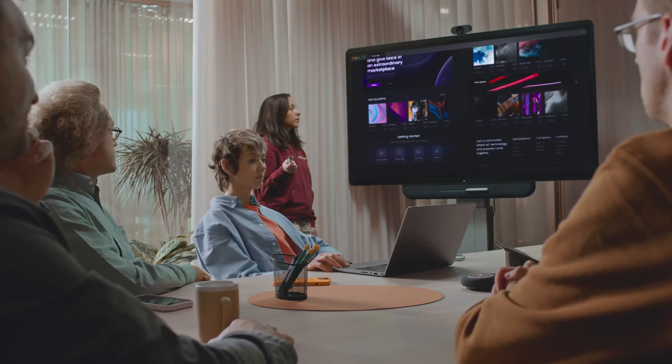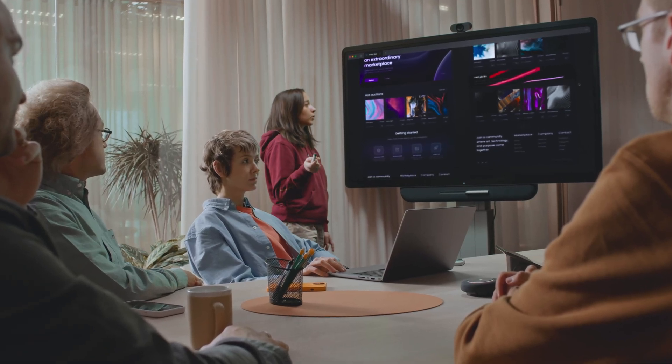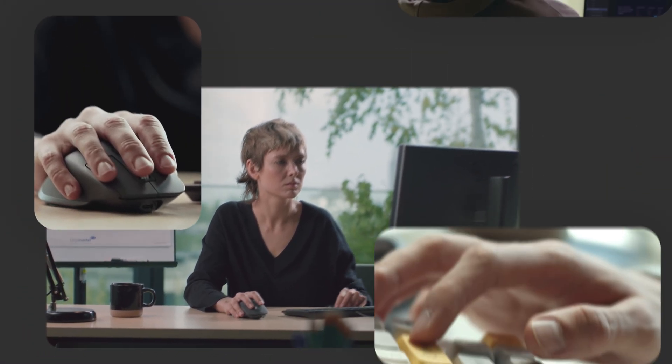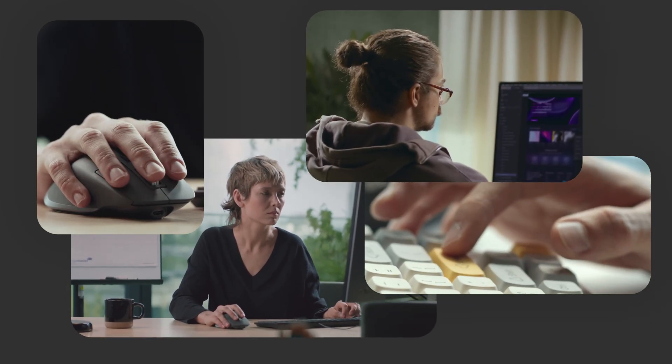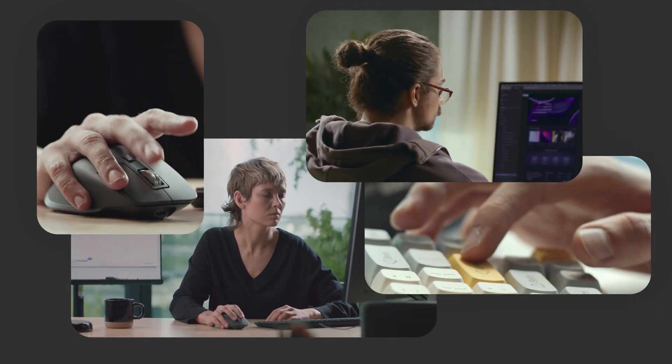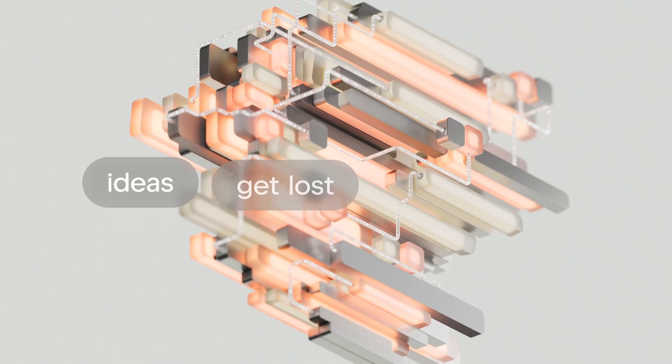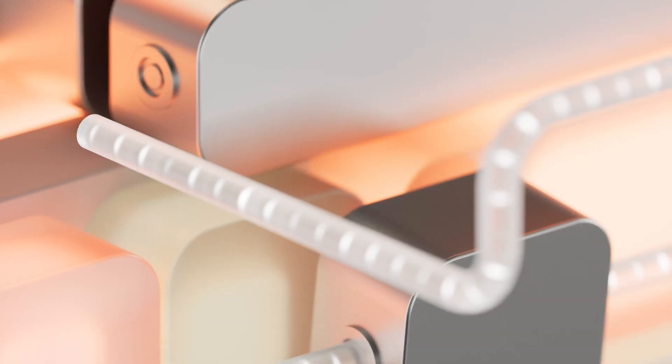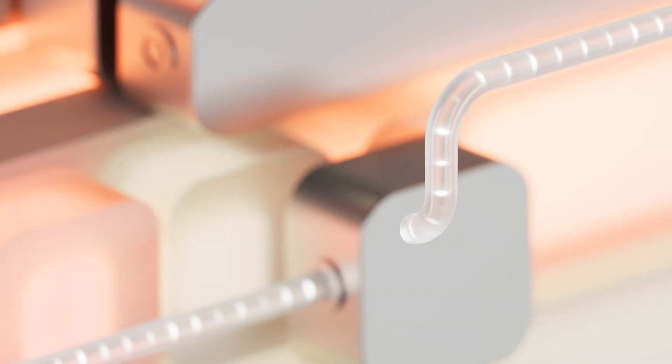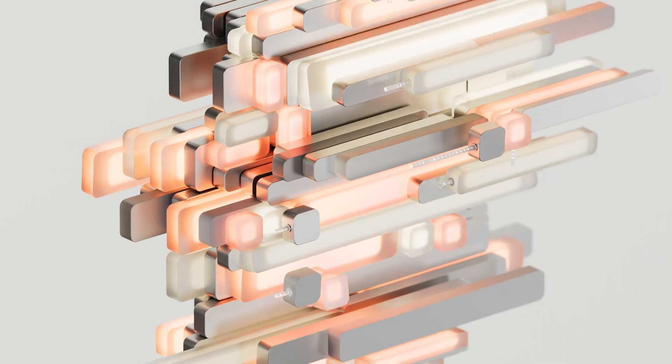We all know how product development usually goes. Designers create static mockups and write specs. Then, during handoff to developers, ideas get lost in translation. And days turn into months.